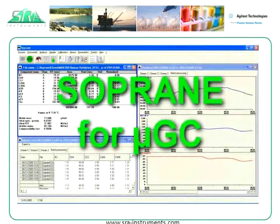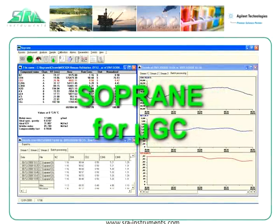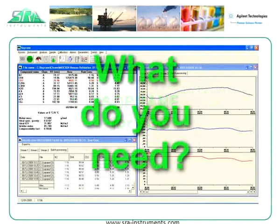In this presentation we would like to show some of the ways that Sopran can make the MicroGC a simple and efficient tool for your gas analysis needs.